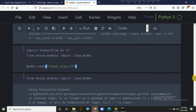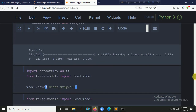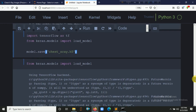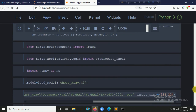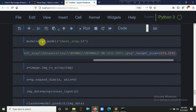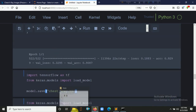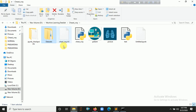Now it's time to save our model using model.save(). Then we load the model using load_model from Keras, importing the image utilities from PIL. We load the model from the file 'chest_xray.h5', which is generated after completing the training epochs.